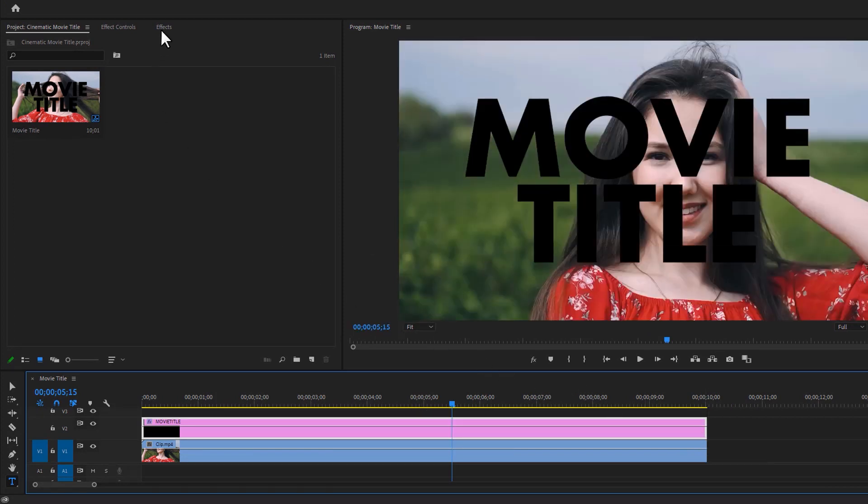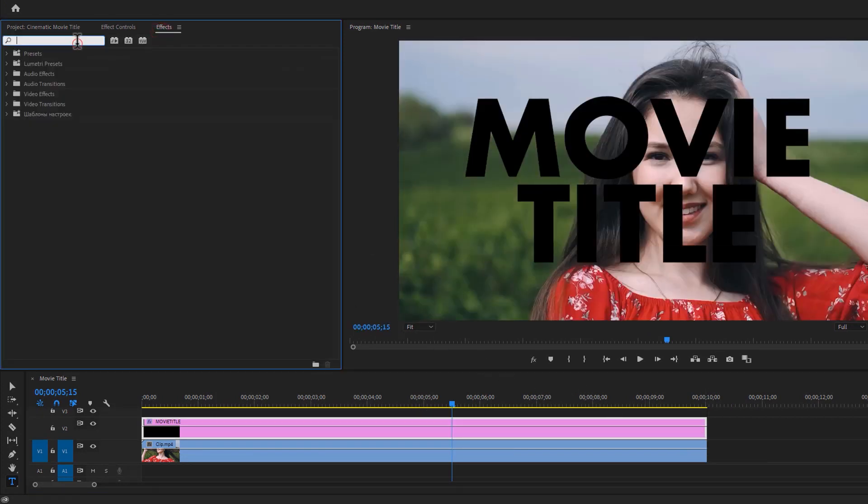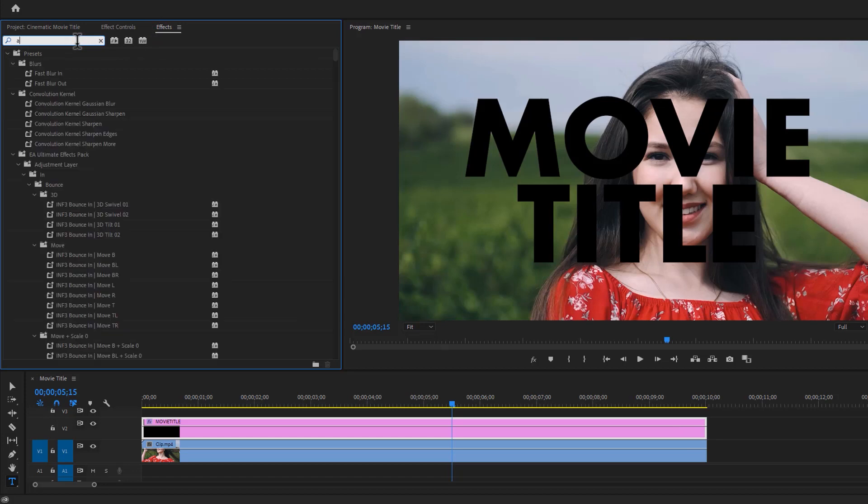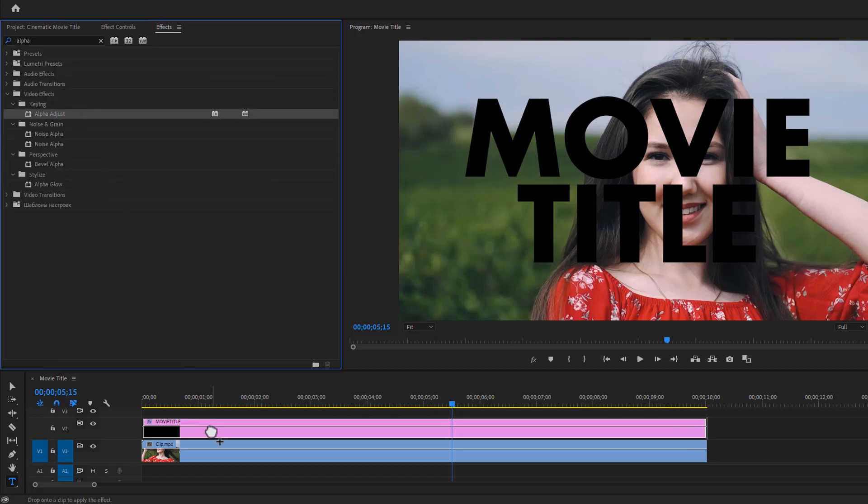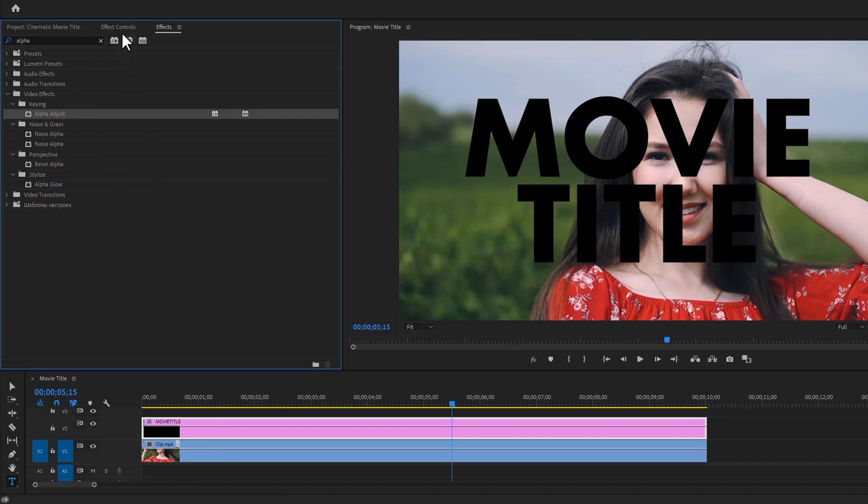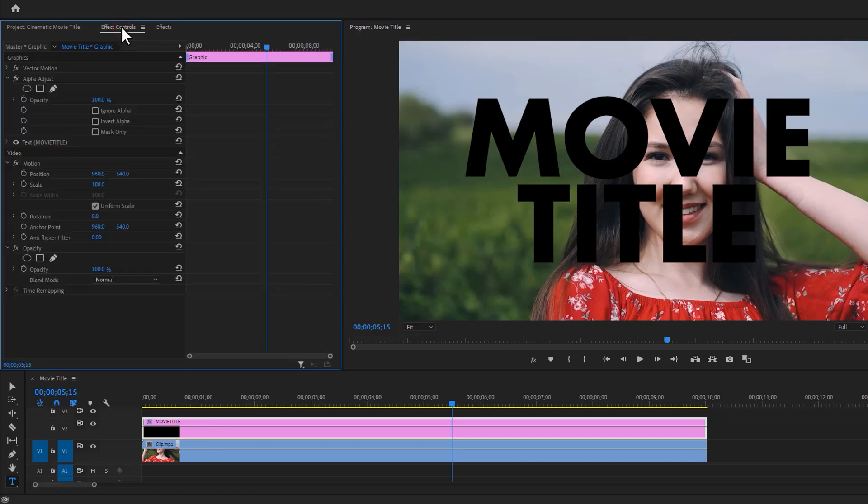Now move over to the Effects panel and search for Alpha Adjust. Apply this effect to the text layer, then go to the Effect Controls tab. Under the Alpha Adjust effect, enable Invert Alpha.